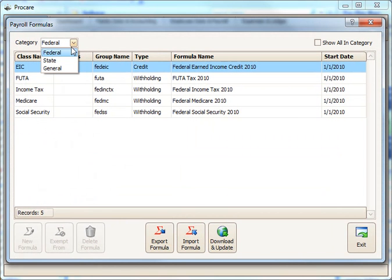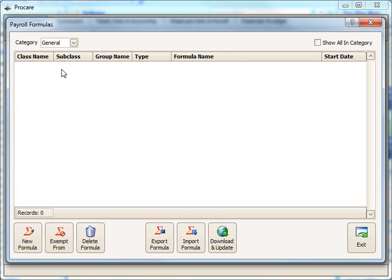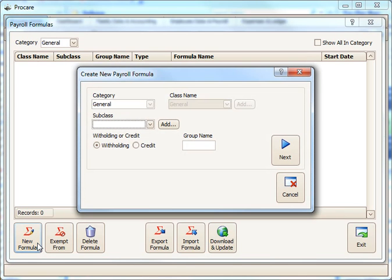You'll see the Federal and State tables here. You can't edit those. If you'd like to create a general withholding for your school, create one in the General category in the upper left corner, and then begin by clicking New Formula in the bottom left.